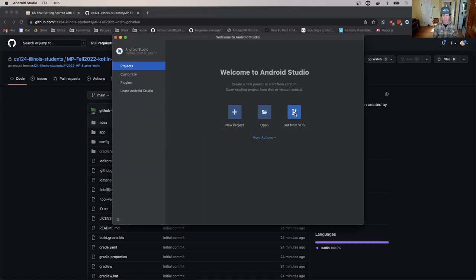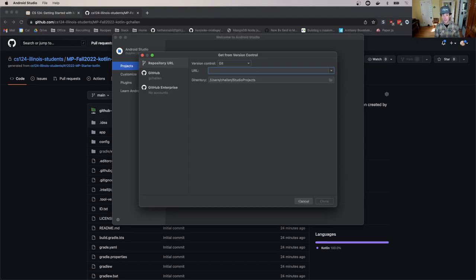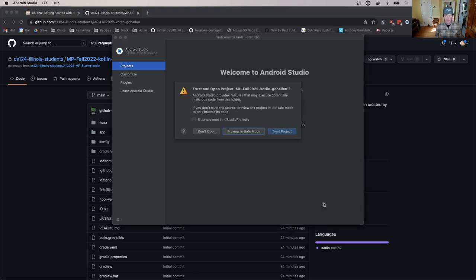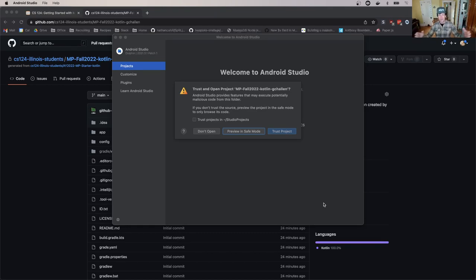So I'm going to use this HTTPS link. I'm going to go back to Android Studio and say 'Get from Version Control.' I'll paste that link in here. It will ask me where I want to put this repository — a directory is going to be created on my computer with the cloned code. The default location is fine. I'll hit Clone, and now it's going to ask me if I trust the repository. In this case the answer is yes — please trust us — so I'm going to hit Trust Project.